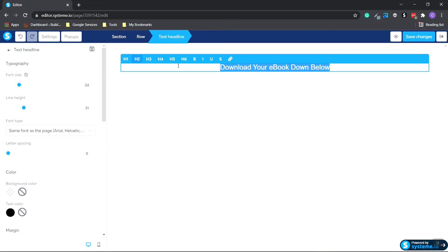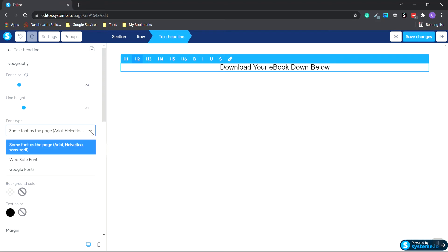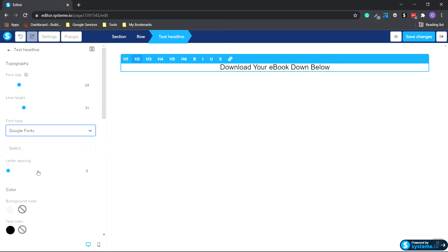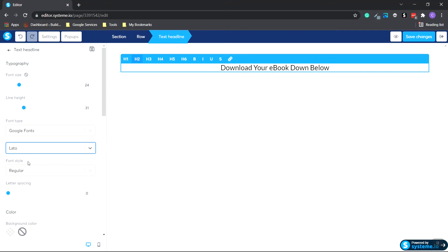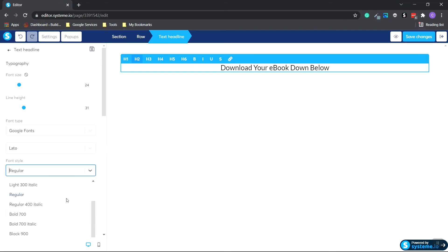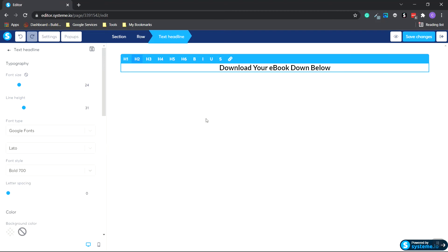I'm going to change the font. So I go over to the left-hand menu under Font Type. Click it and choose Google Fonts. And I'm going to choose Leto for this. Click it. And we want a bold. So let's do a bold 700. As you can see, it's bold now. I'm going to click into this white space.